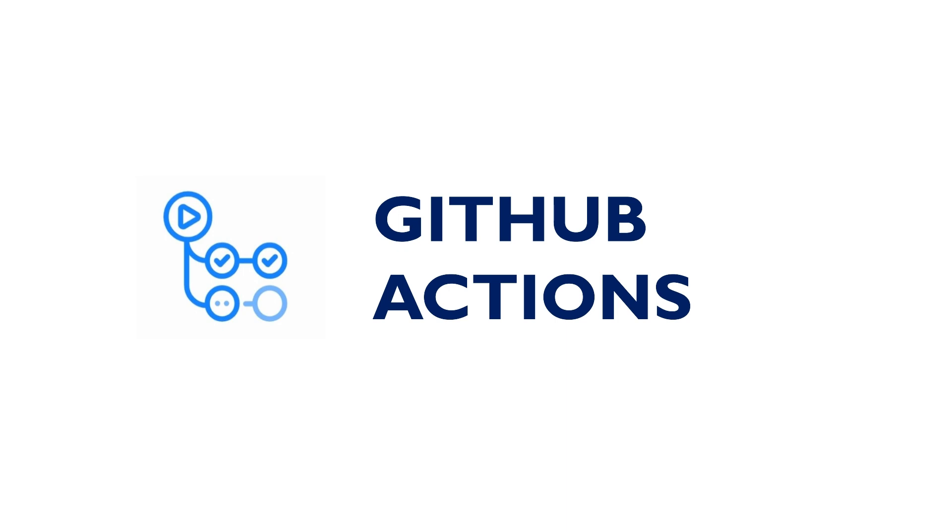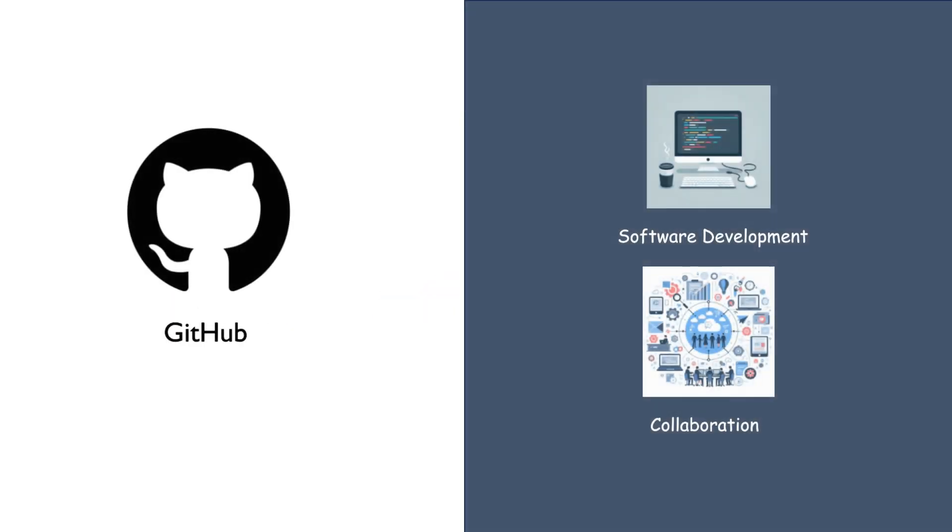So what are GitHub Actions? Before answering this question, let's answer what is GitHub.